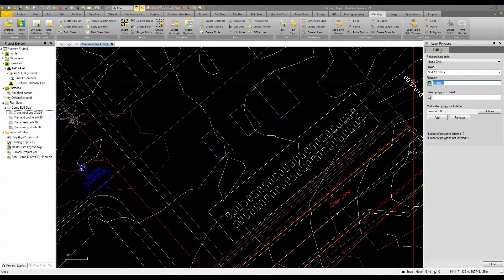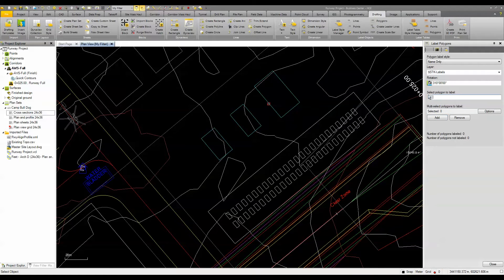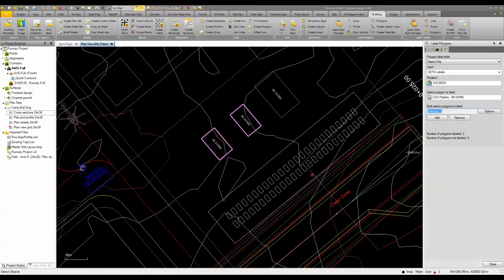I can set the rotation angle so the label will be oriented correctly. Then let's go ahead and select the polygon to label — you can select multiple polygons if you want as well. If I pick that one it labels there, and if I come down and pick these others and add those, you can see it labels those as well.